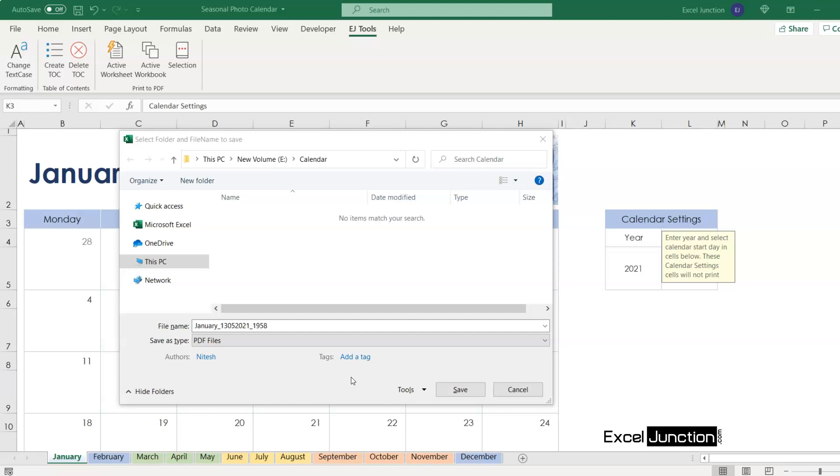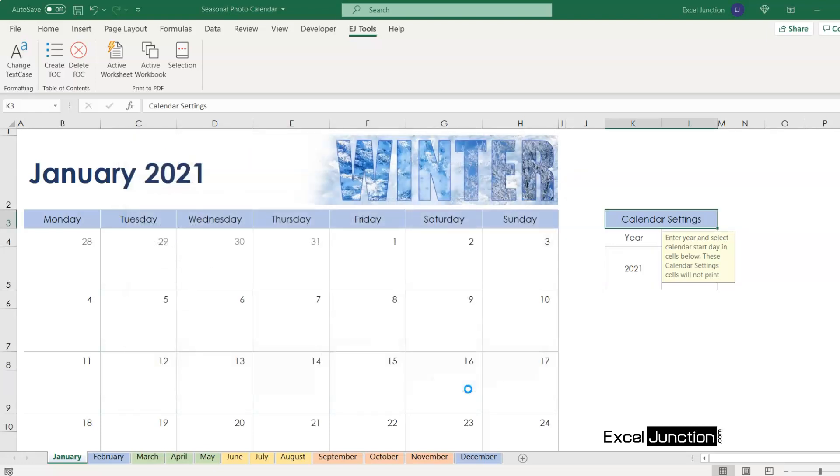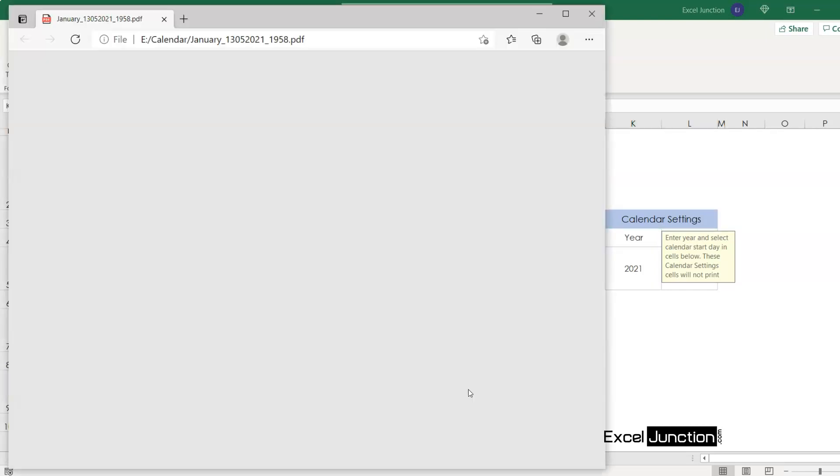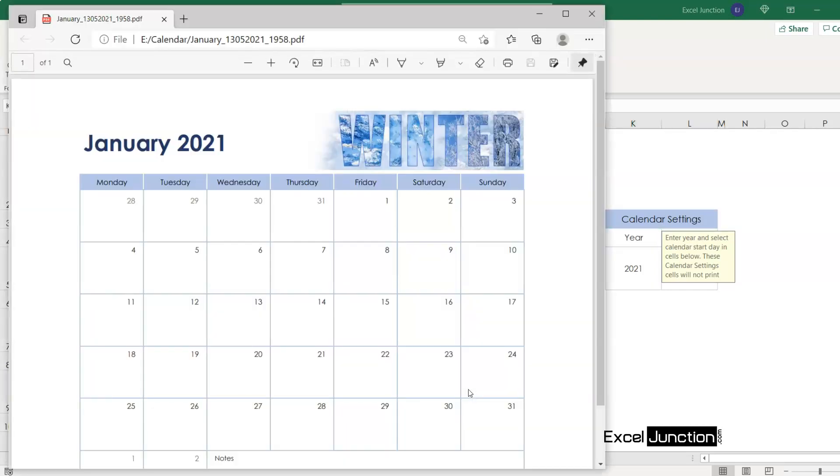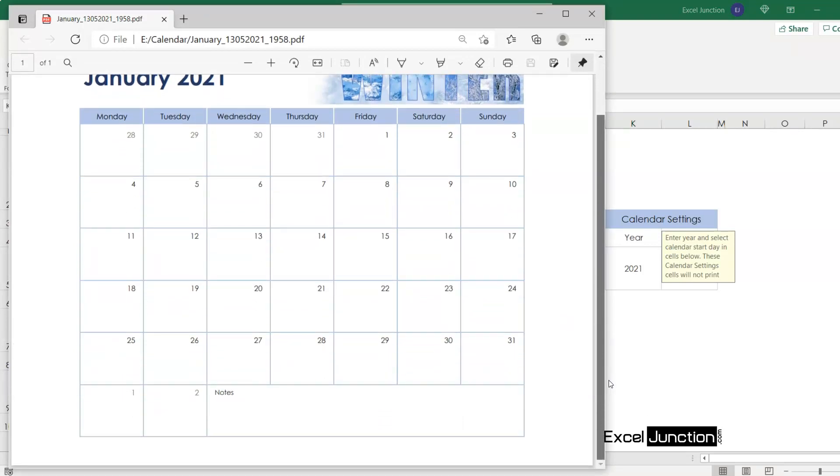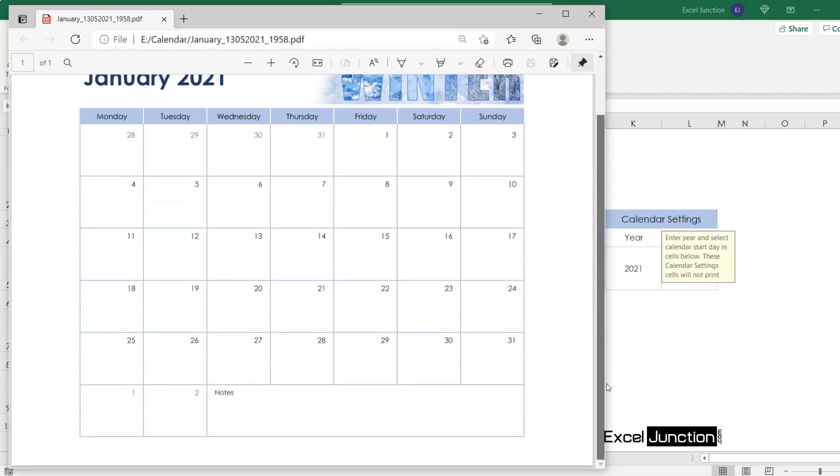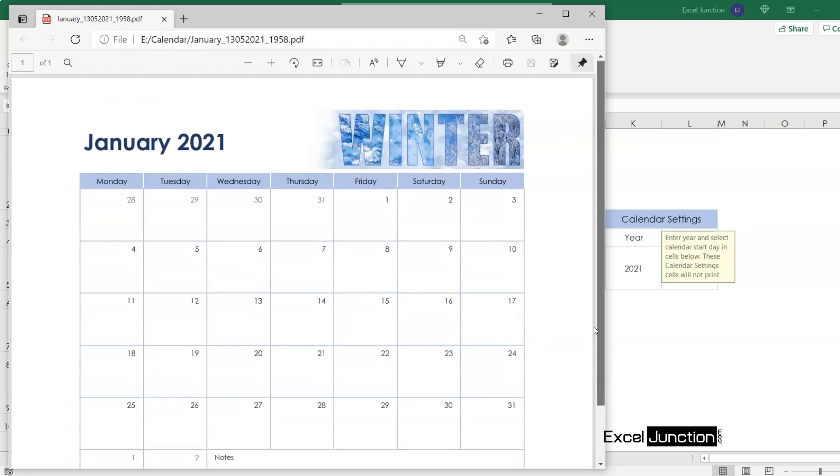Further, this PDF by default will get saved in the same folder in which the Excel file is saved. This can also be changed as per requirement. But for now we retain the defaults and click on save. The saved file opens automatically and we can see the printed PDF carrying the calendar for January 2021.